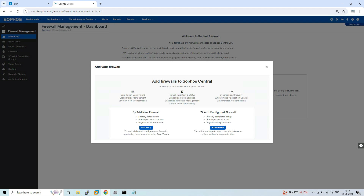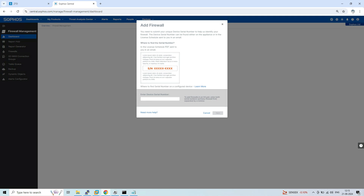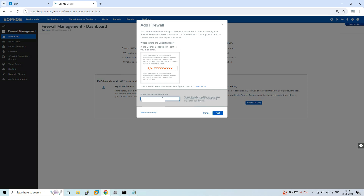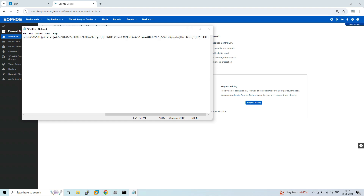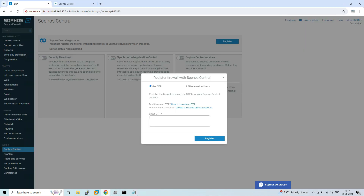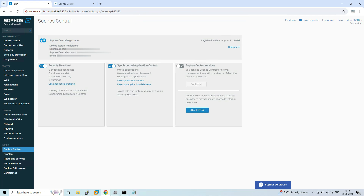Since we are using a configured firewall, click 'Show me how'. You need to define the serial number of the appliance you want to register in Sophos Central. After entering the serial number, click Next. You will get two options: Register Using OTP or Register Using Email Account. Select Register Using OTP, copy the OTP, paste it in Notepad for easy reference, then paste the same OTP in the Sophos firewall and click Register.